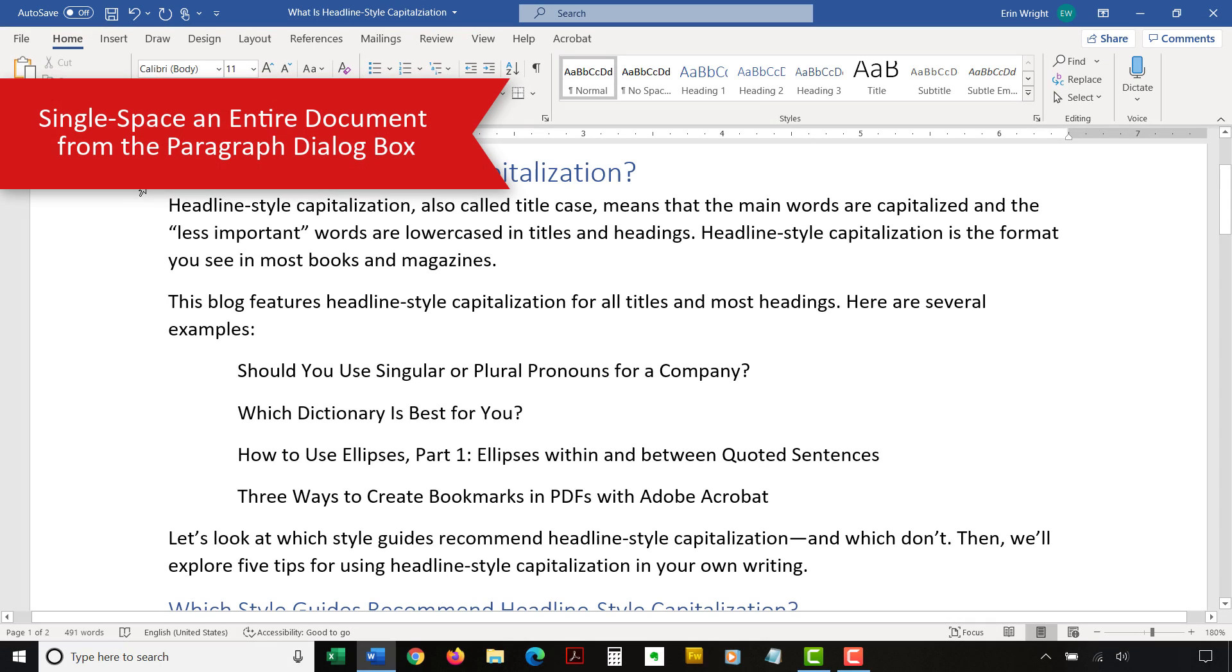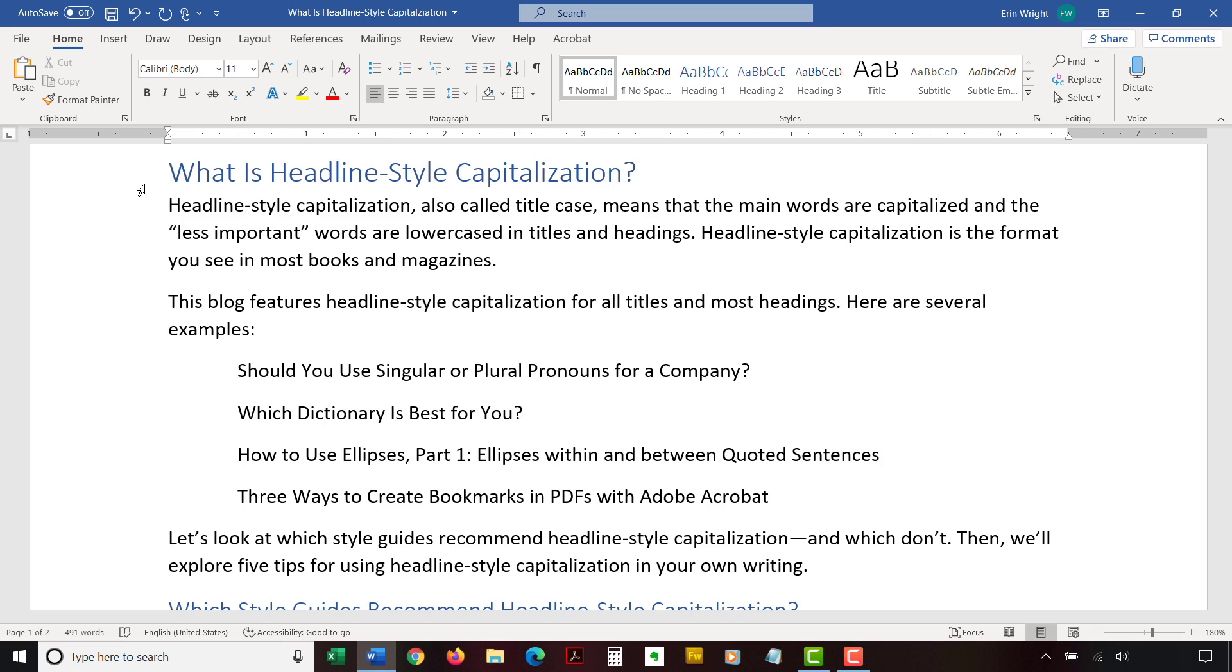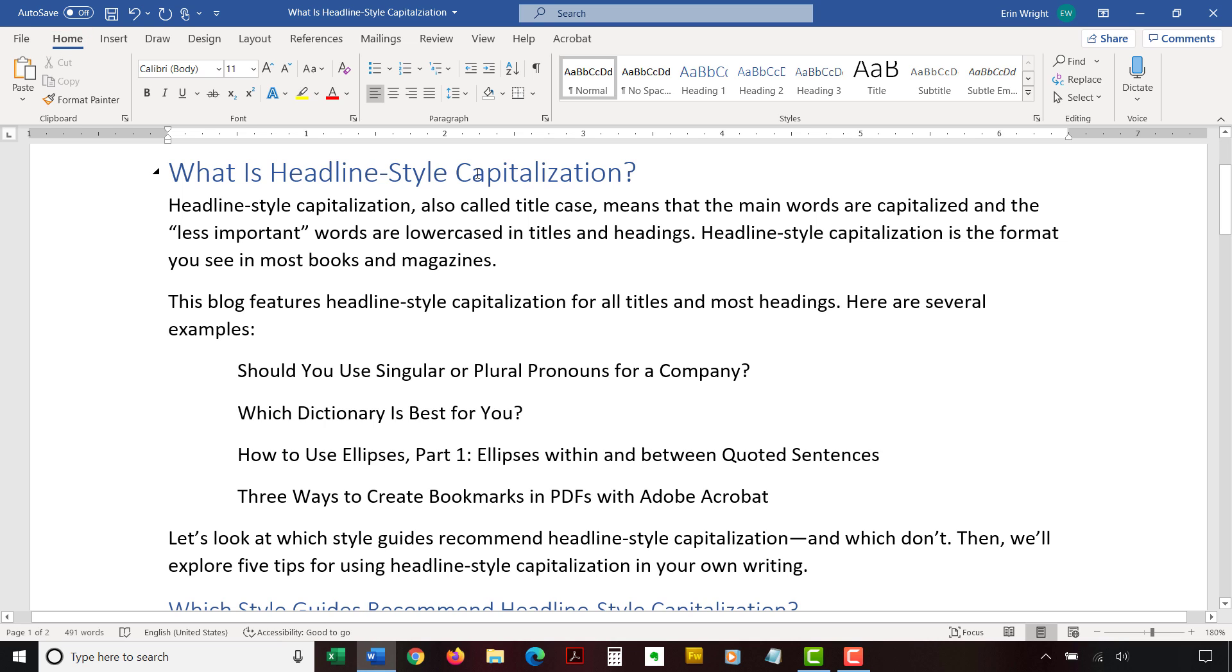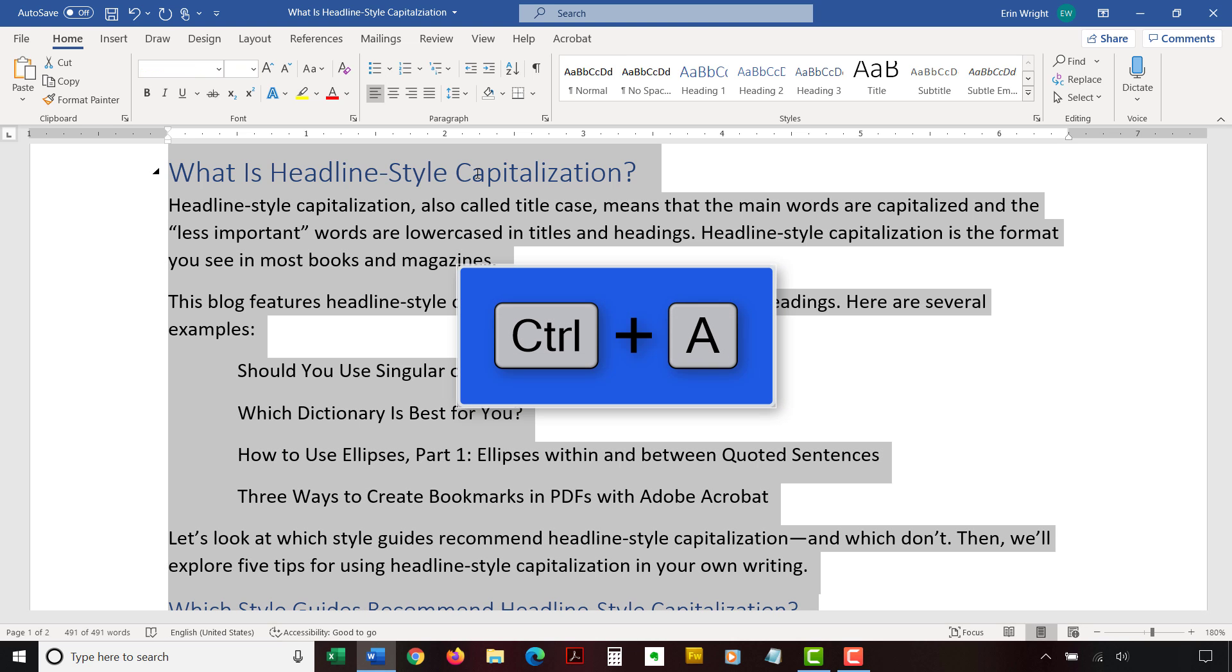One of the most frequent questions I receive is how to single space an entire document. So today we are going to walk through the steps on how to do that using the paragraph dialog box which we used in the previous section. To begin, select the Home tab in the ribbon. Then, select the entire document. Note that PC users can press Ctrl plus A to make that selection.